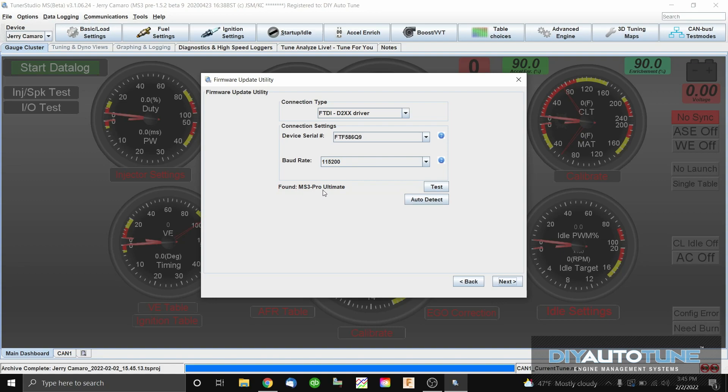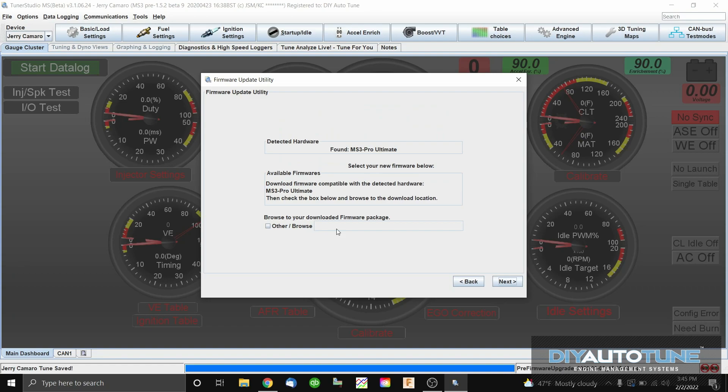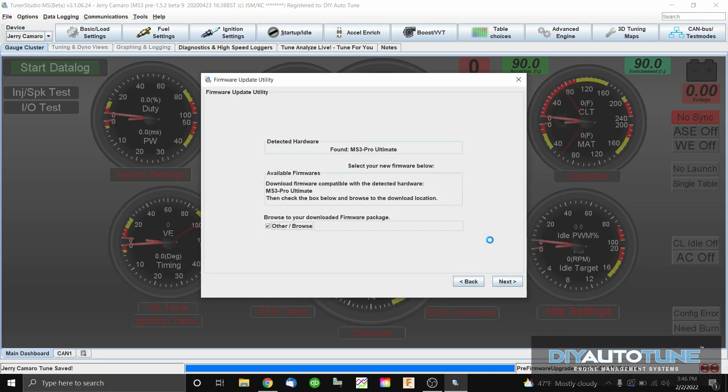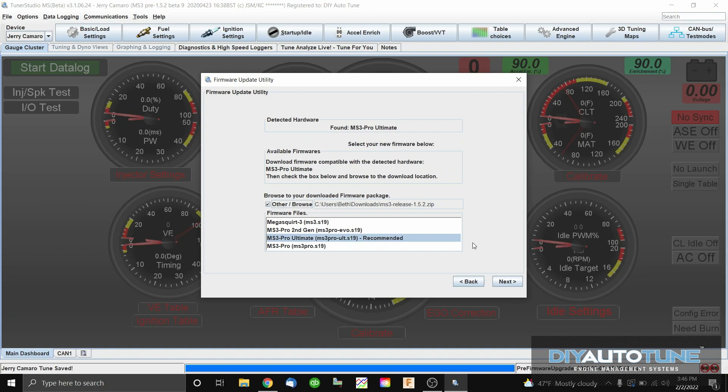Now the loader is going to find our ECU and confirm it's connected. As you can see, it said 'Found MS3 Pro Ultimate' — so we're all set. Now we're going to browse for the firmware we want to upload, which is the 1.5.2 zip file. You do not have to unzip these folders. If you click on it and press Open, Tuner Studio does all the work and finds the correct files for you. Now you can see it has the recommended firmware file listed.